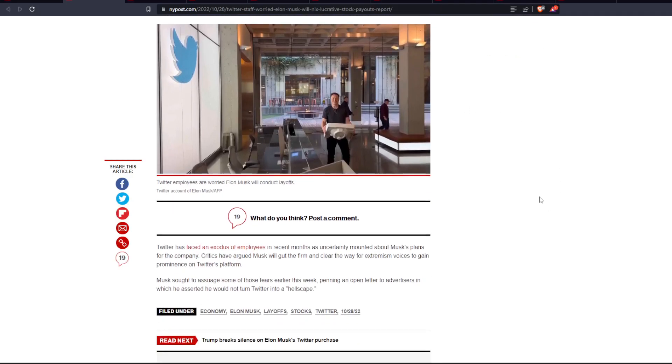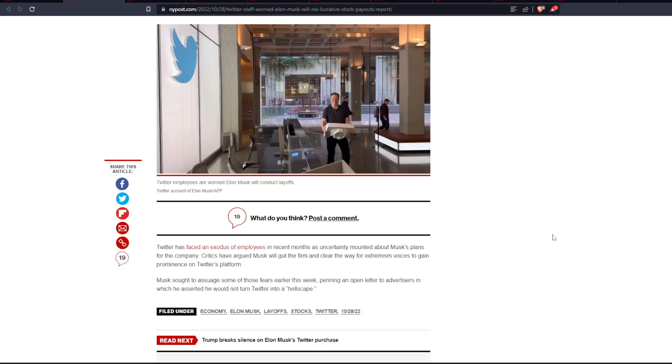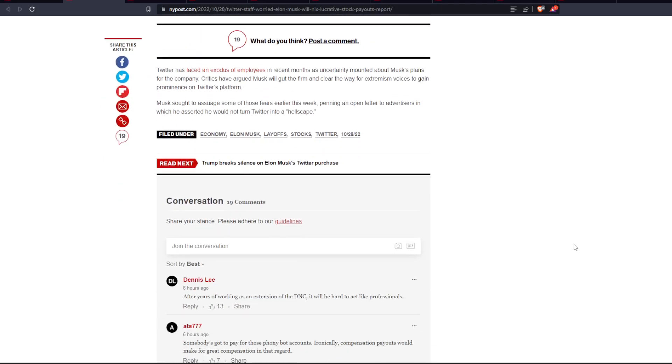And Twitter has faced an exodus of employees in recent months as uncertainty mounted about Musk's plans for the company. Critics have argued Musk will gut the firm and clear the way for extremist voices to gain prominence on Twitter's platform. And Musk sought to assuage some of those fears earlier this week, pending an open letter to advertisers in which he asserted he would not turn Twitter into a hellscape.